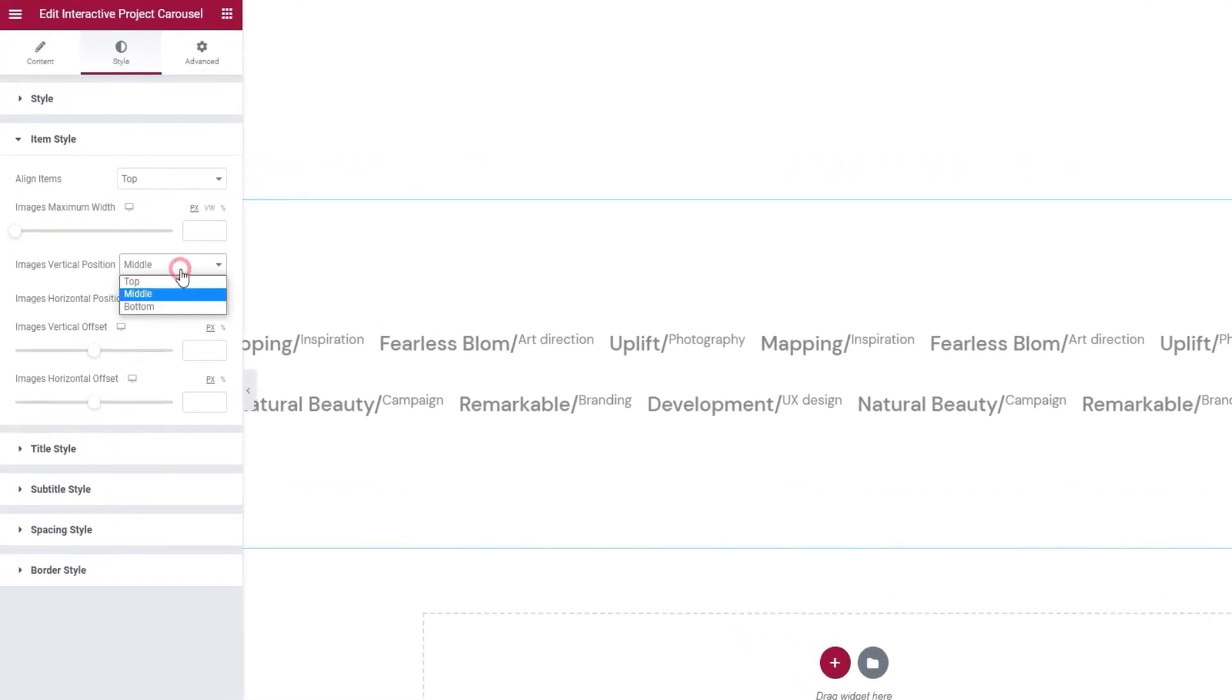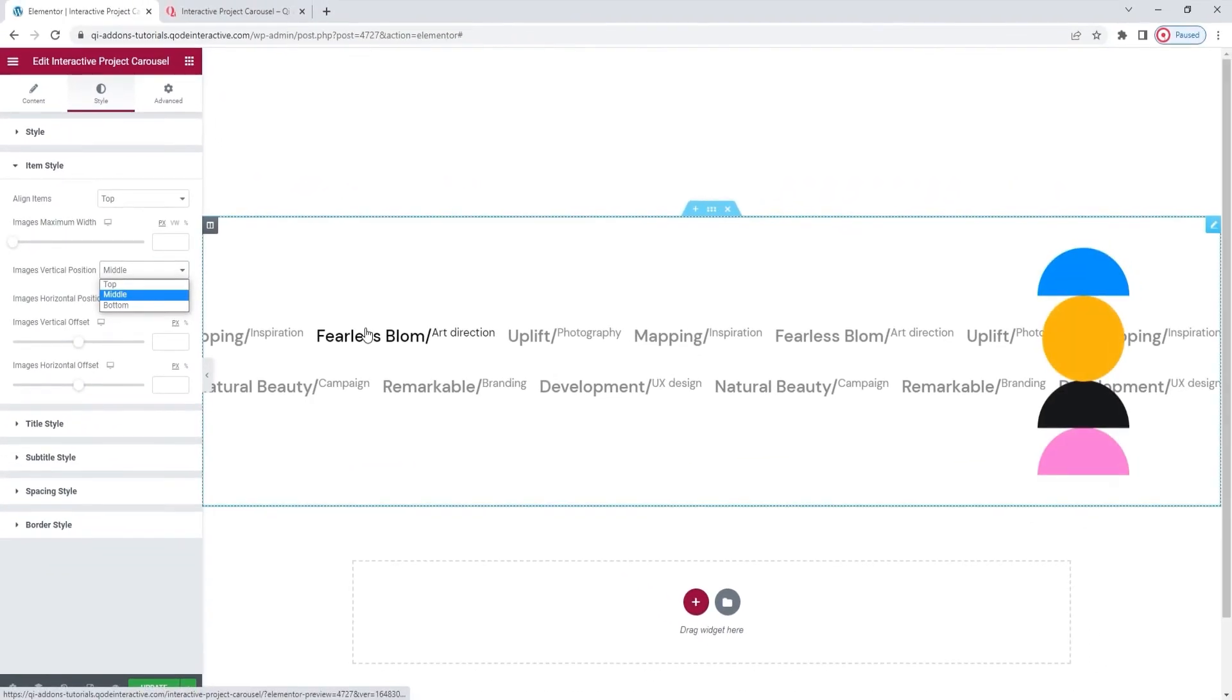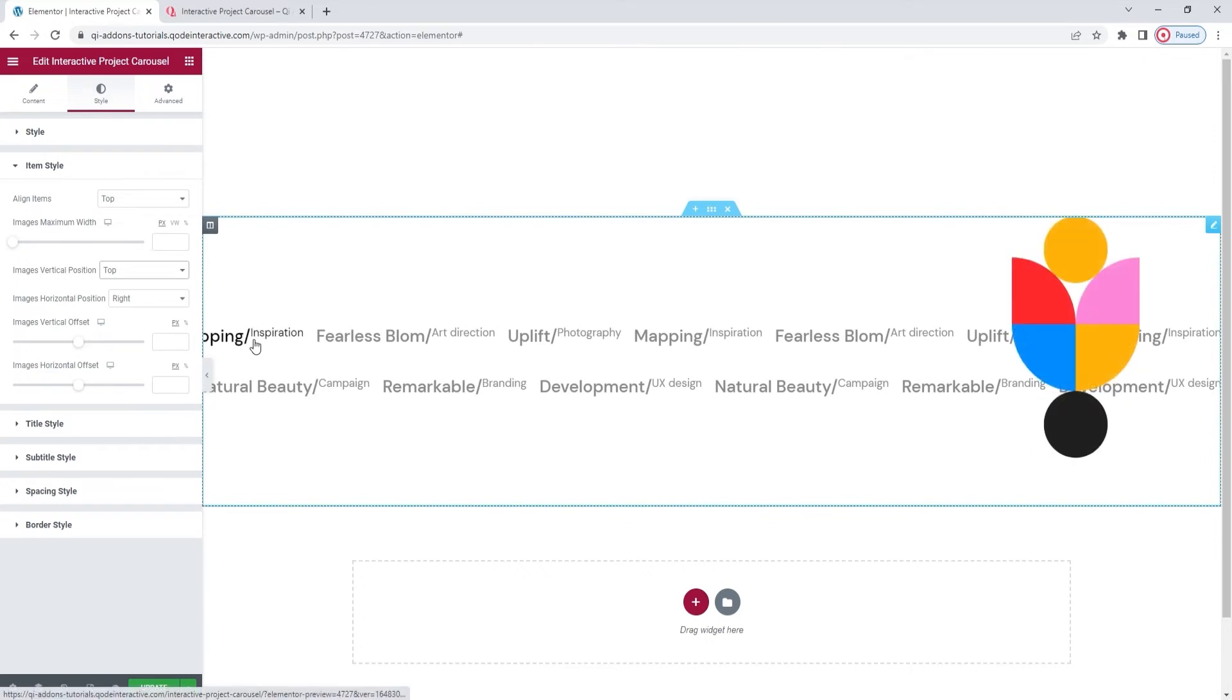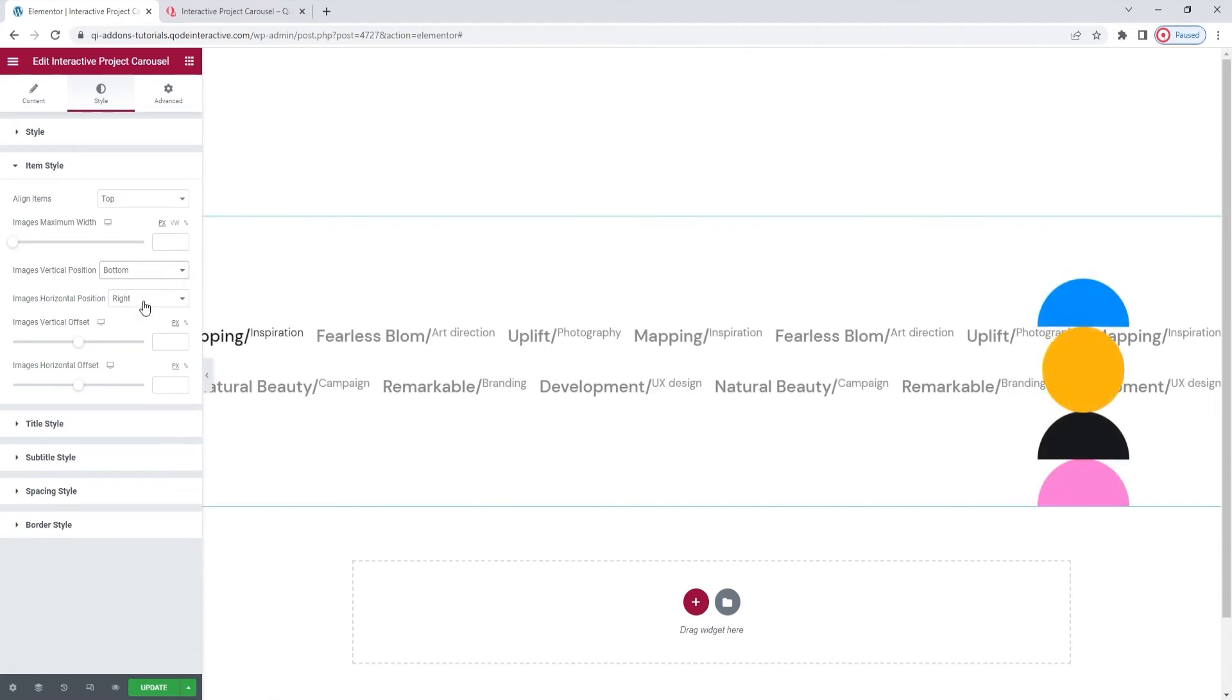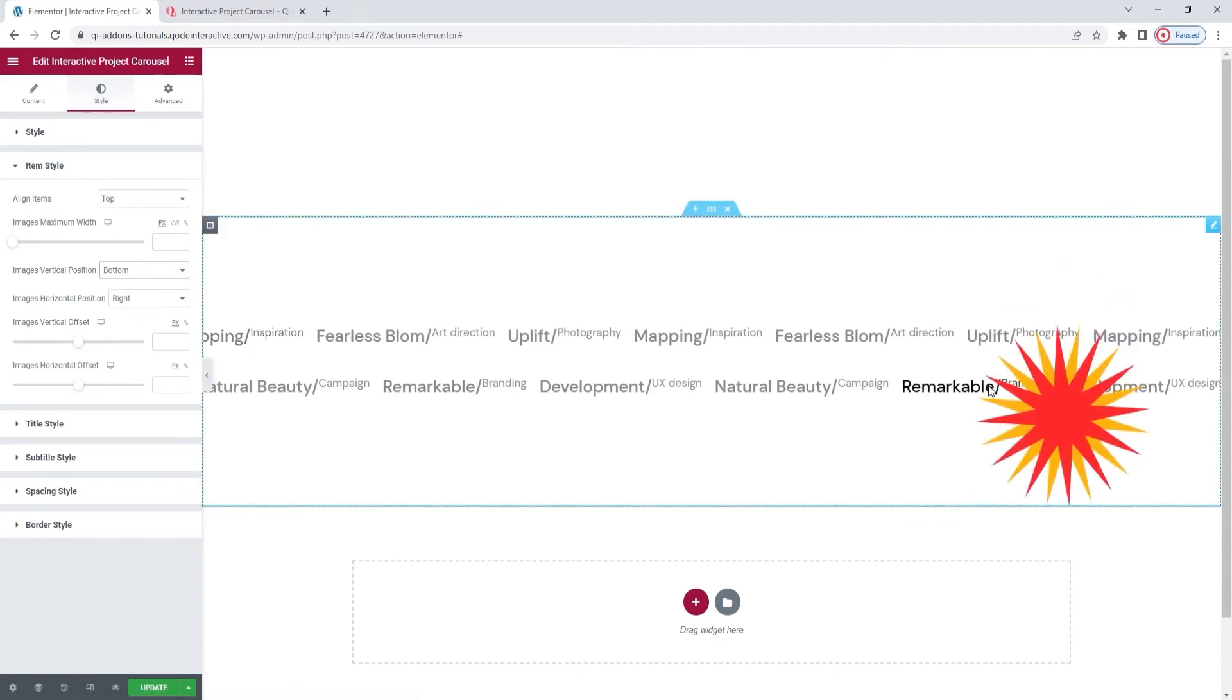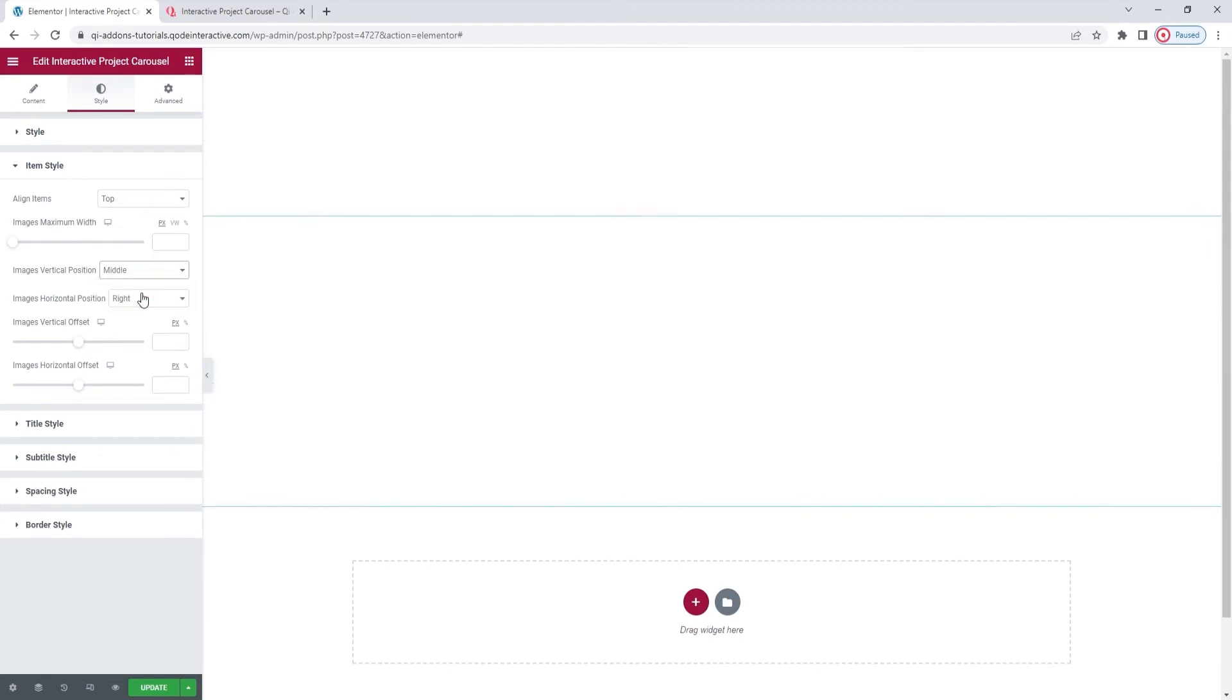after this, we have the images vertical position option. By default, when the images appear, they are in the middle of the element height. We can switch that for the top. And then the images will appear at the top edge of the element. Or we can set them to show up at the bottom, which will look like this. The bottom of the images touches the bottom of our element. For my part, I'll keep the middle setting. Okay, there it is.